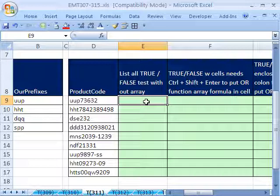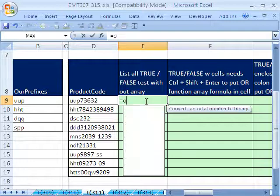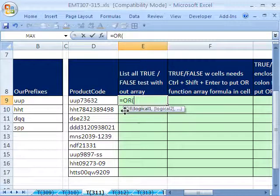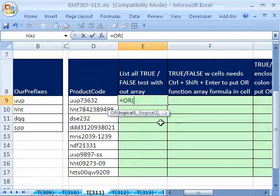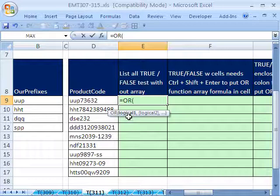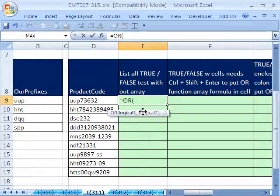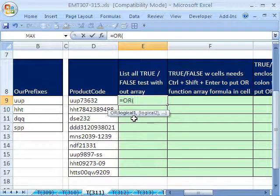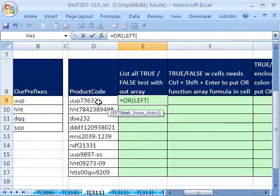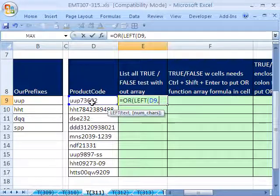This is three logical tests, so we'll use the OR function. Equals OR, and OR just takes as many logical tests up to, I think it's 255. If any one of them comes out to be true, OR will report true to the cell. So we're going to say equals OR, LEFT of this, comma, three.